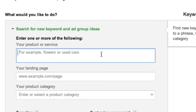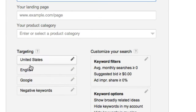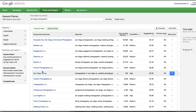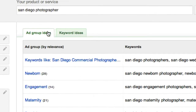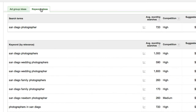So I'm going to type in 'San Diego photographer' — or photography — as our example, and click 'Get Ideas.' It's loading... okay, great. Let's go to Keyword Ideas and click over here.